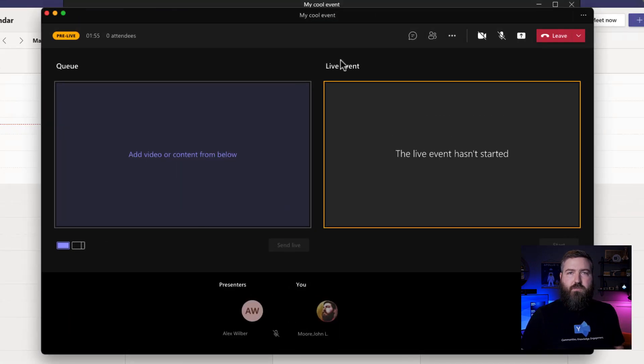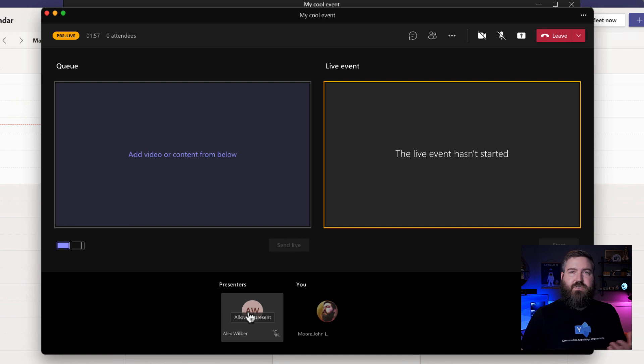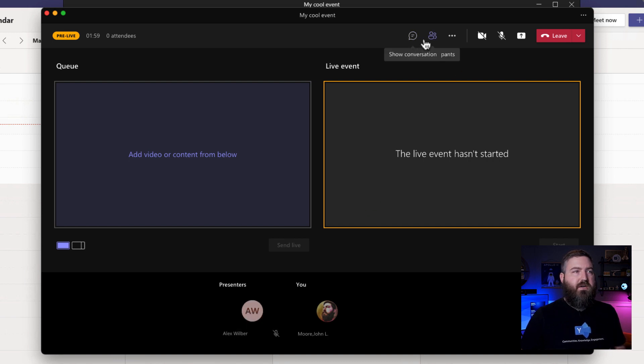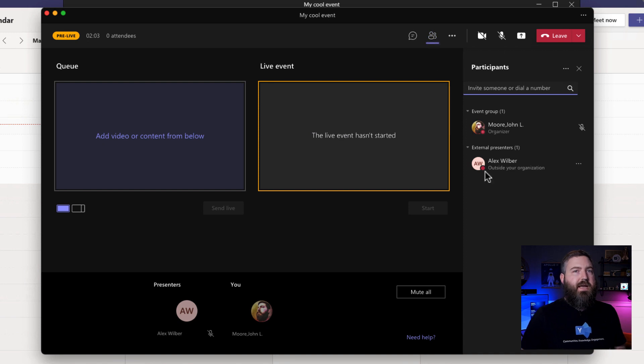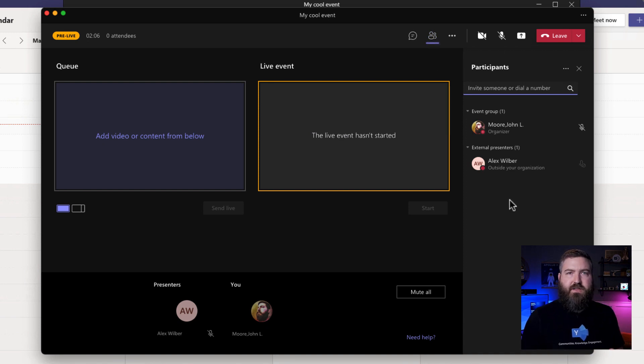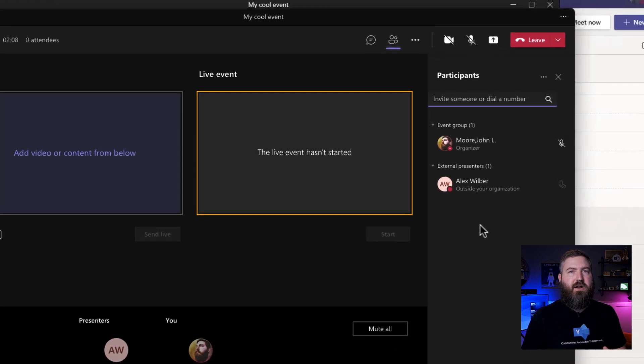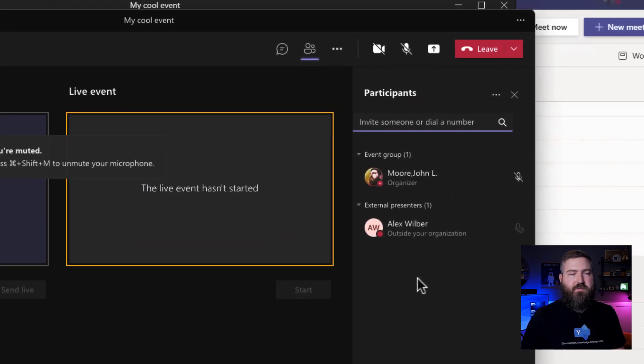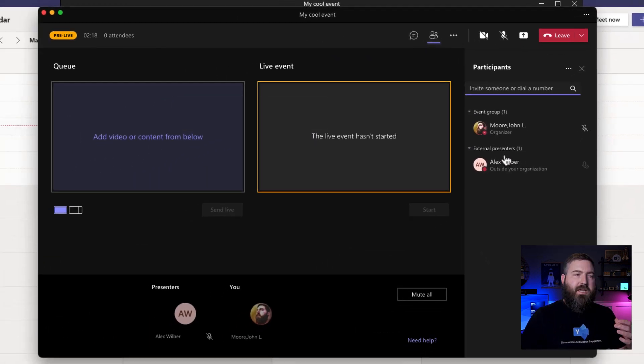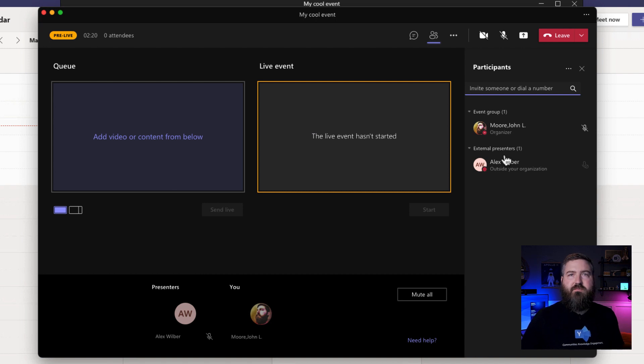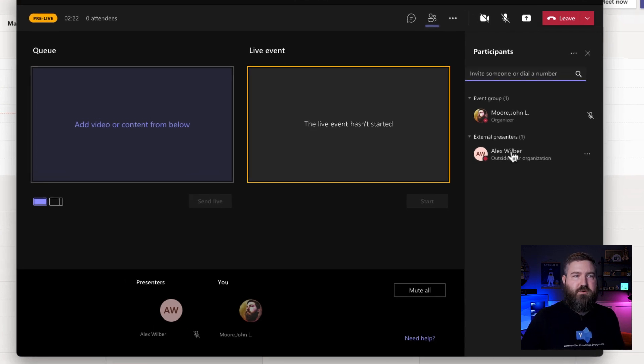So over on the producer side, I see that an external person has joined the meeting. So I've let them in. If we had a lobby, I would let them in through the lobby. And for the safety of the live event, the presenter is listed in a separate area of participants called external presenters. Even though Alex is in the meeting, I still need to promote him to a presenter.